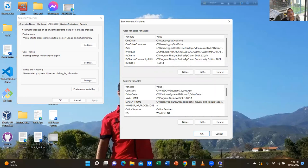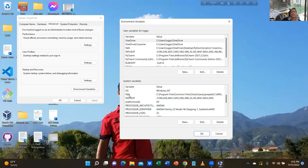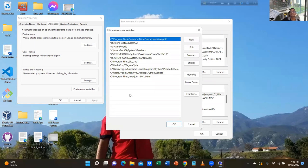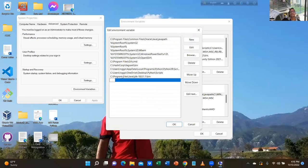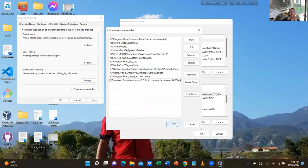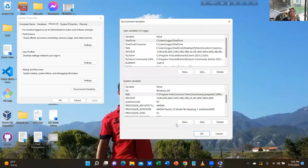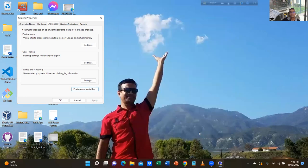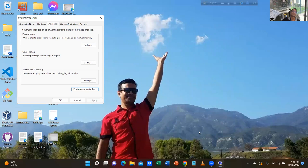Now go to Path. Path is in system variable — double-click. Click on New, then paste the link you copied. Bin should be there. Hit OK. And again OK, OK, OK. Click OK.